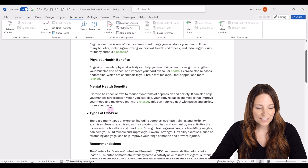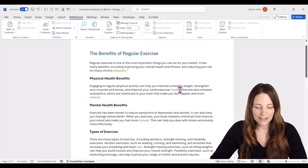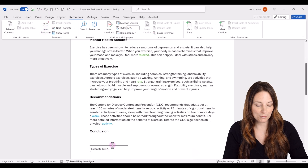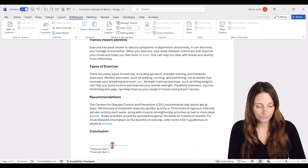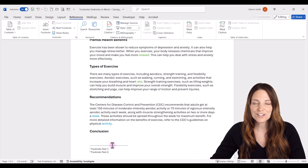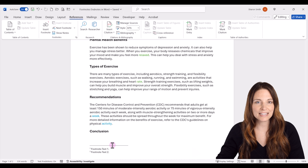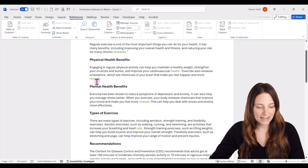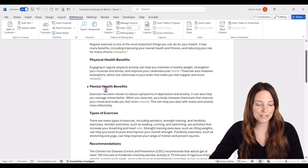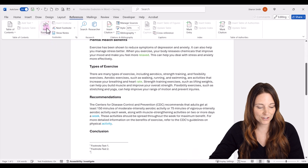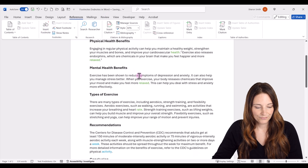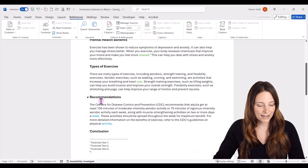I'm going to scroll back up and place my cursor at the next area where I want to insert my next footnote, and then go up and click on Insert Footnote — that adds footnote number 2. I'm going to add several more of these so that you'll be able to see how we can convert and delete these at the end. I'll scroll back up in my document and everywhere I have a green reference point, I'm going to insert a footnote. And we've got one right here.